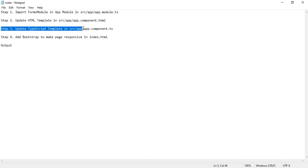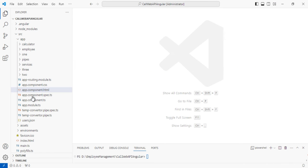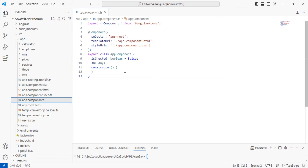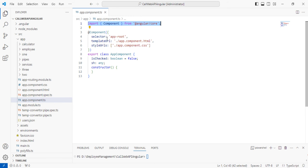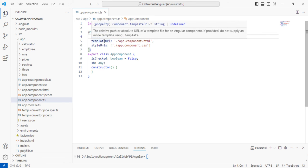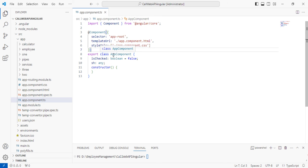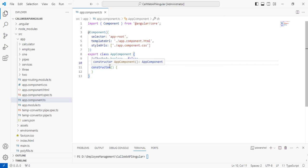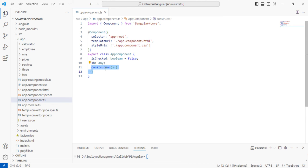The next step is to update the TypeScript file at src/app/app.component.ts. In this file we set the isChecked variable to false (a boolean). We also define another variable named 'sh' of type any. The component uses the standard selector, templateUrl, and CSS configuration, and the constructor requires no additional code written inside it.